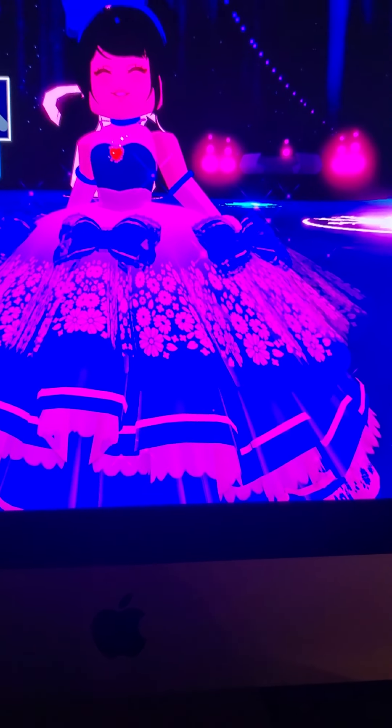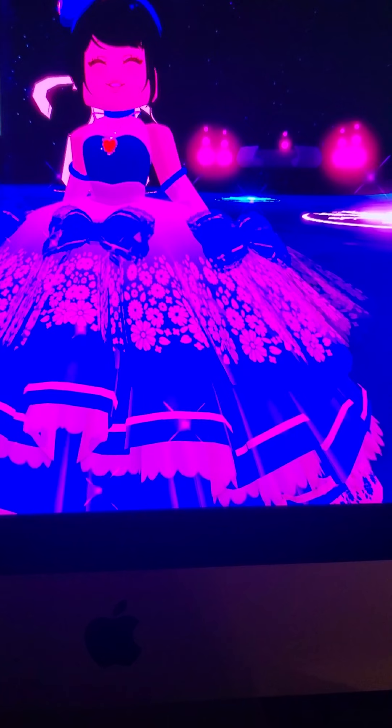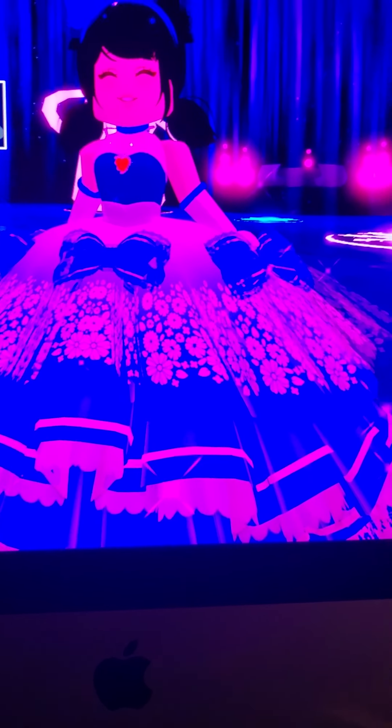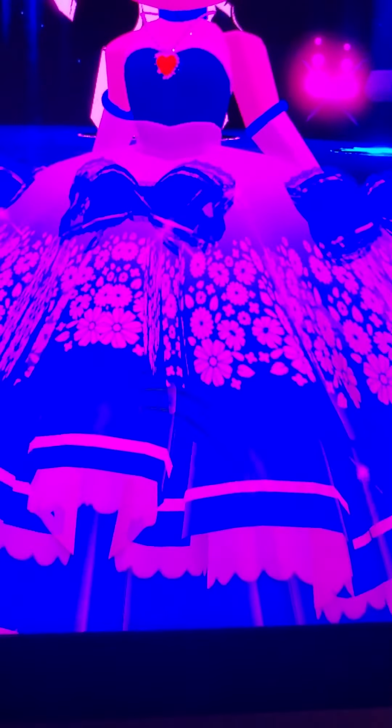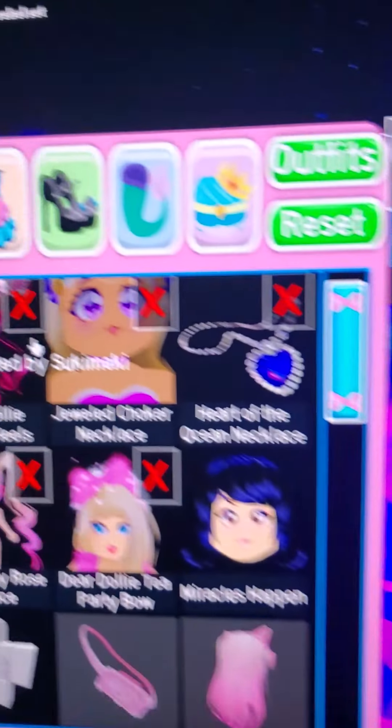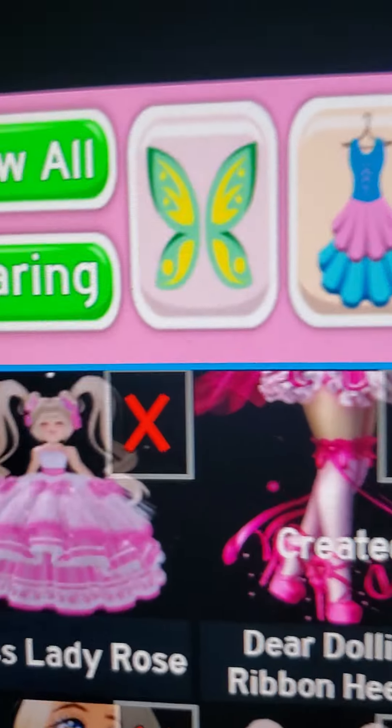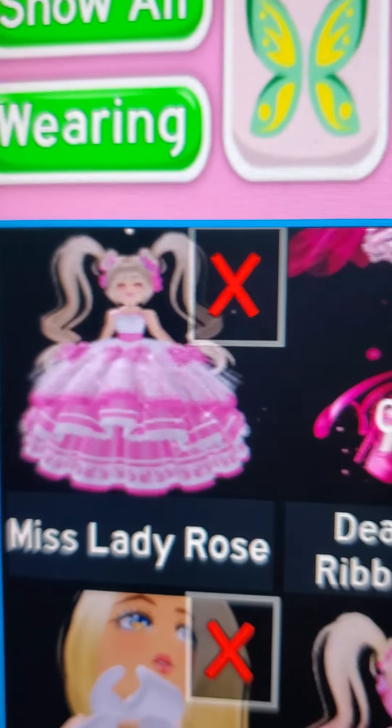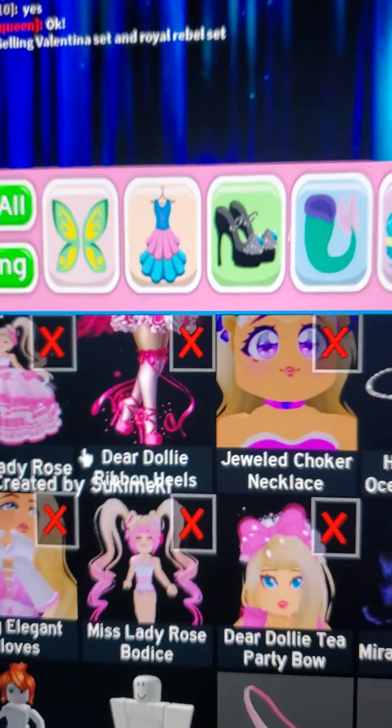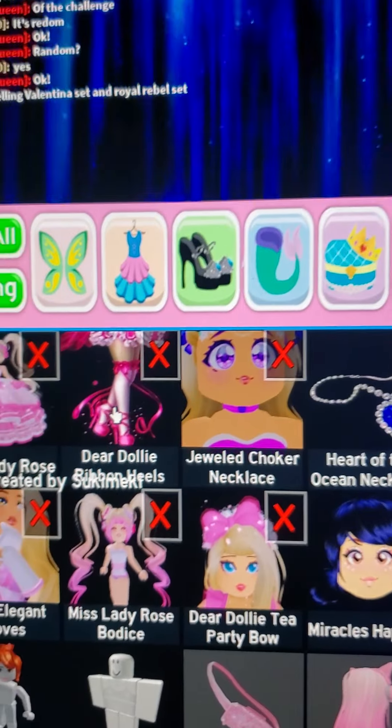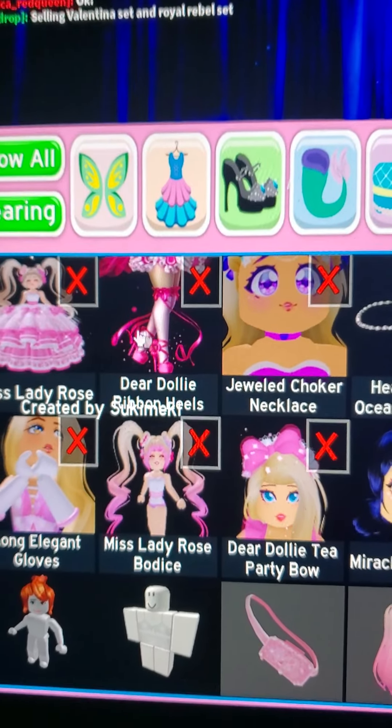Okay, so I am starting with the Miss Lady Rose skirt, and now I'm moving on to Dear Dolly.